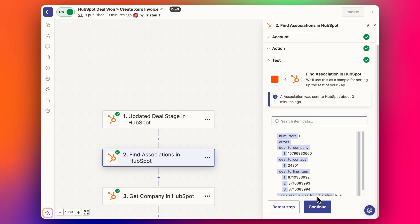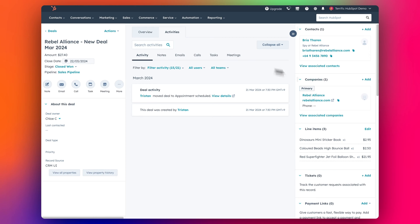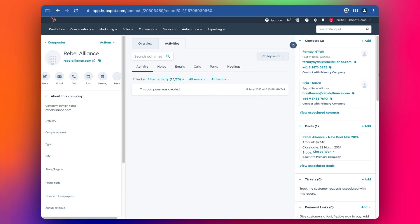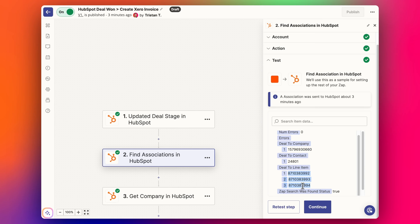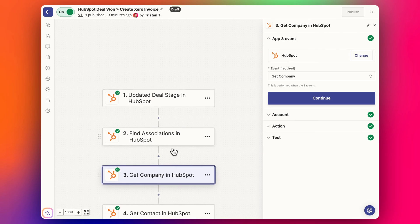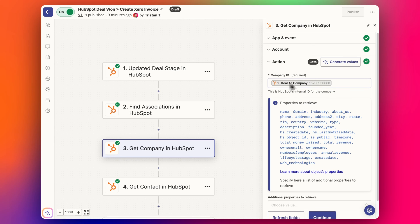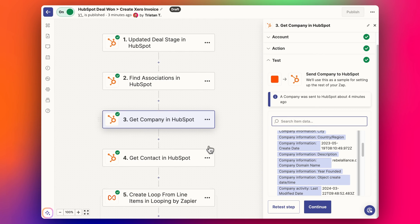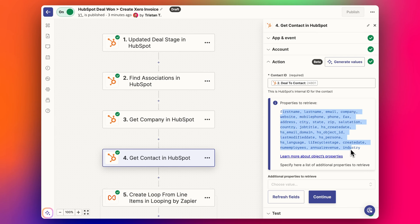We use the deal ID as a starting point and select the number of associations we want to search for — in this case three: the company, the contact, and the line item objects. We click continue and test, and we get the company ID, contact ID, and line item IDs back. Then using those internal IDs, we set up a HubSpot 'Get Company' step which pulls in all the company details from HubSpot, and the same for 'Get Contact' which pulls in all the contact details.